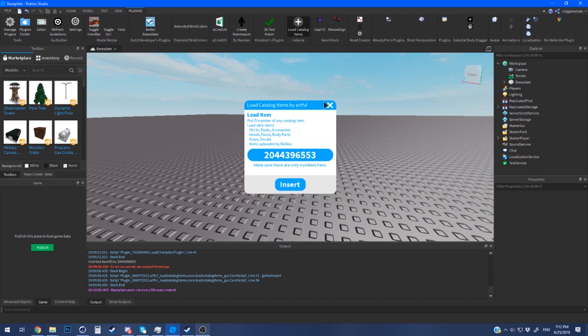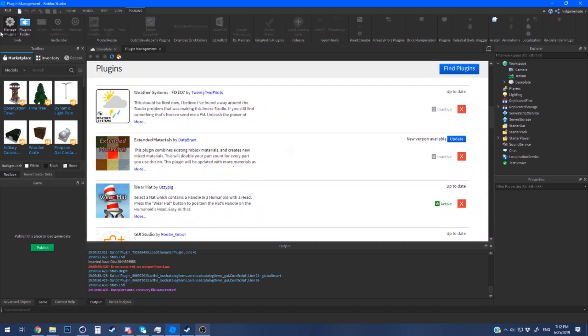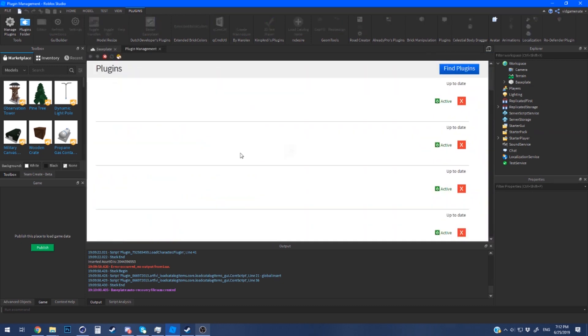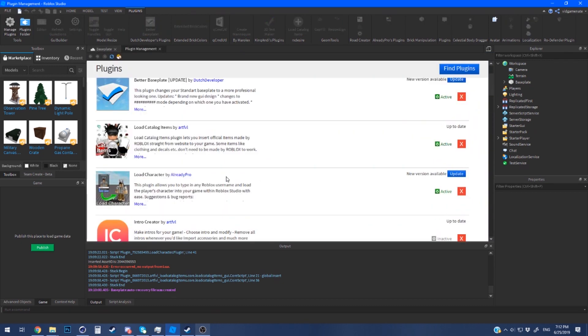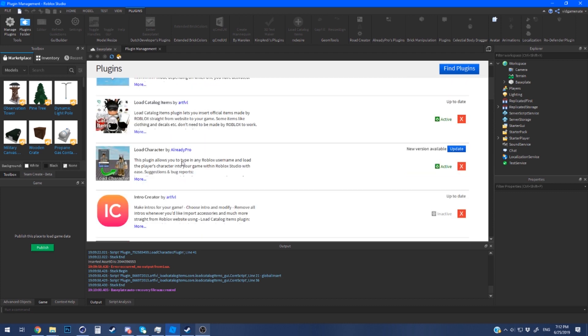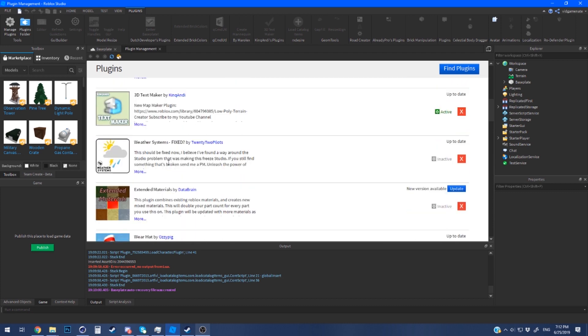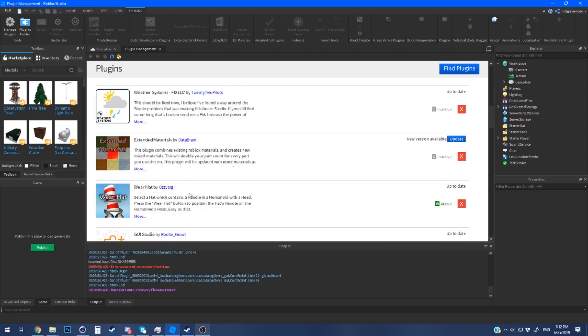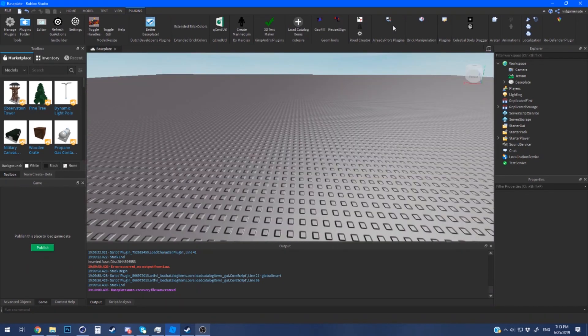You can also use load catalog just in case you want to create your own character. First I'm going to go into the plugin management. I'm just going to show you all the specifics of the plugins I use. It's load catalog, load character, and finally wear hat. These are the free ones I recommend for GFX. Wear hat basically allows you to drag on your hats onto the character model and it'll automatically position it for you.